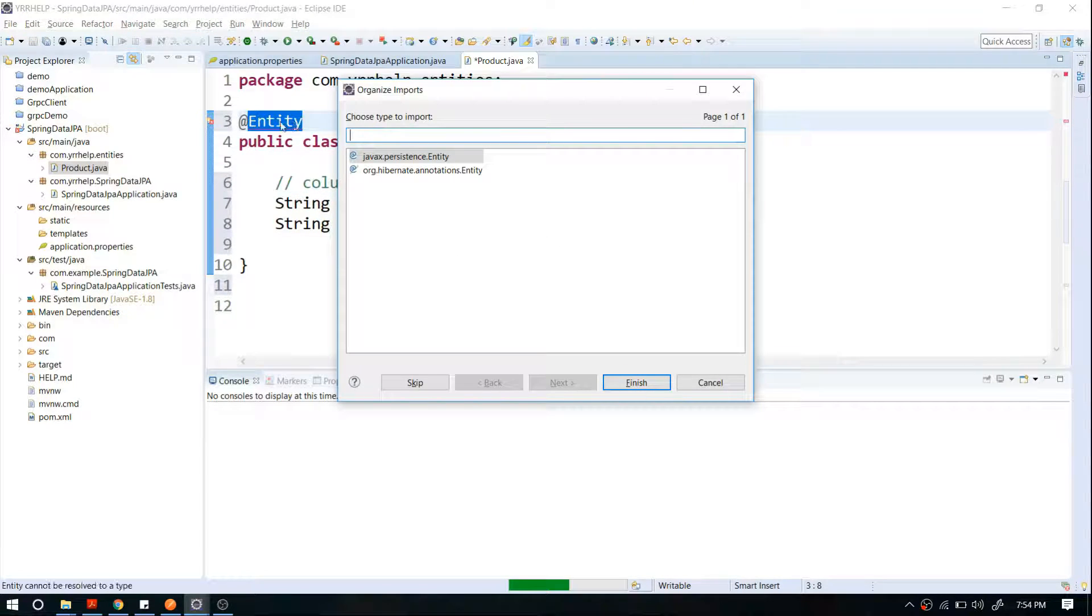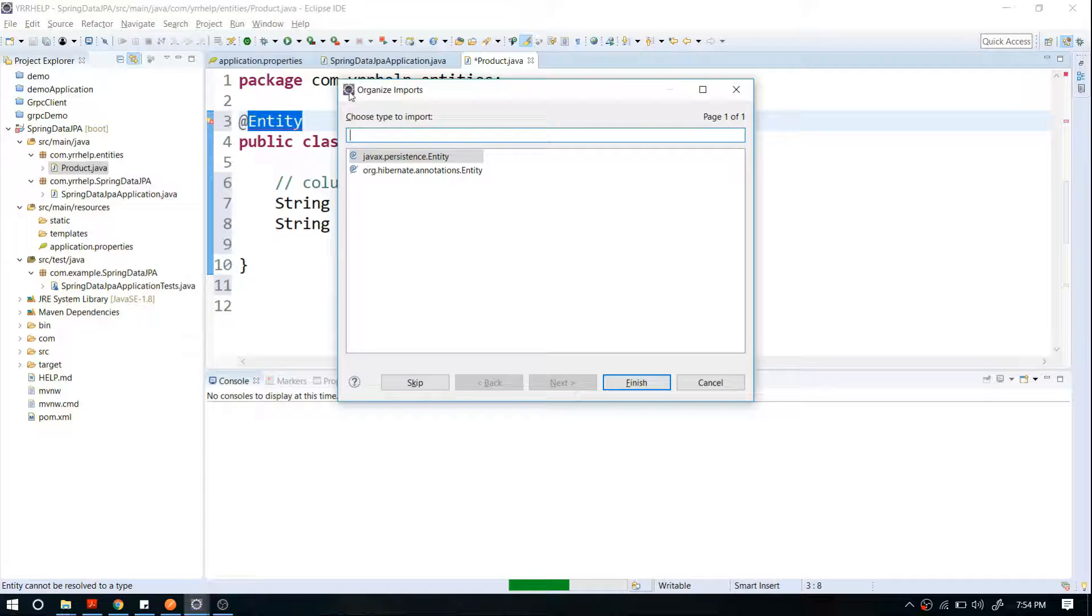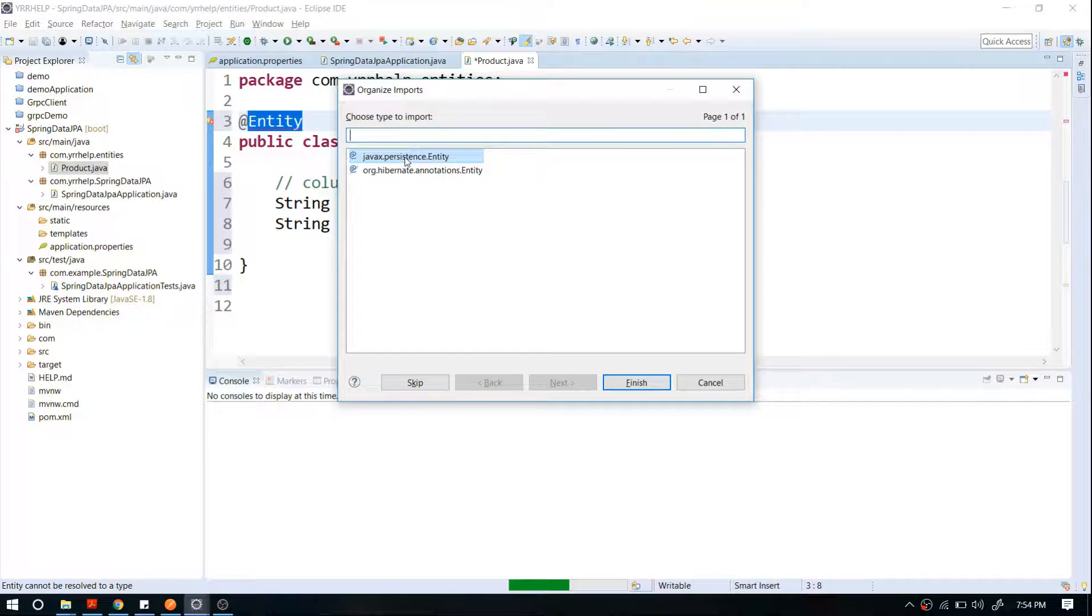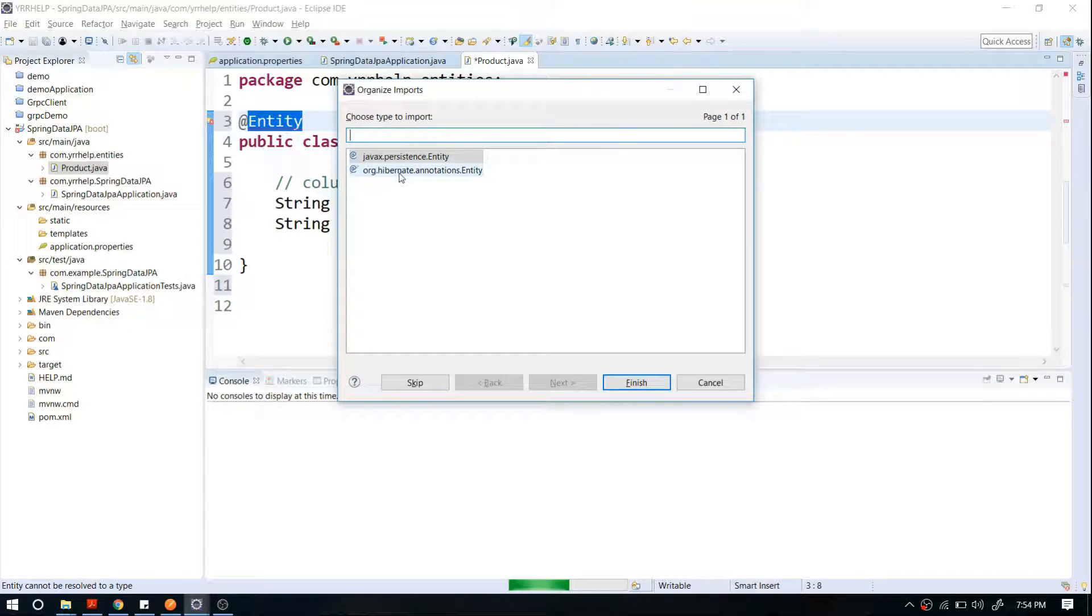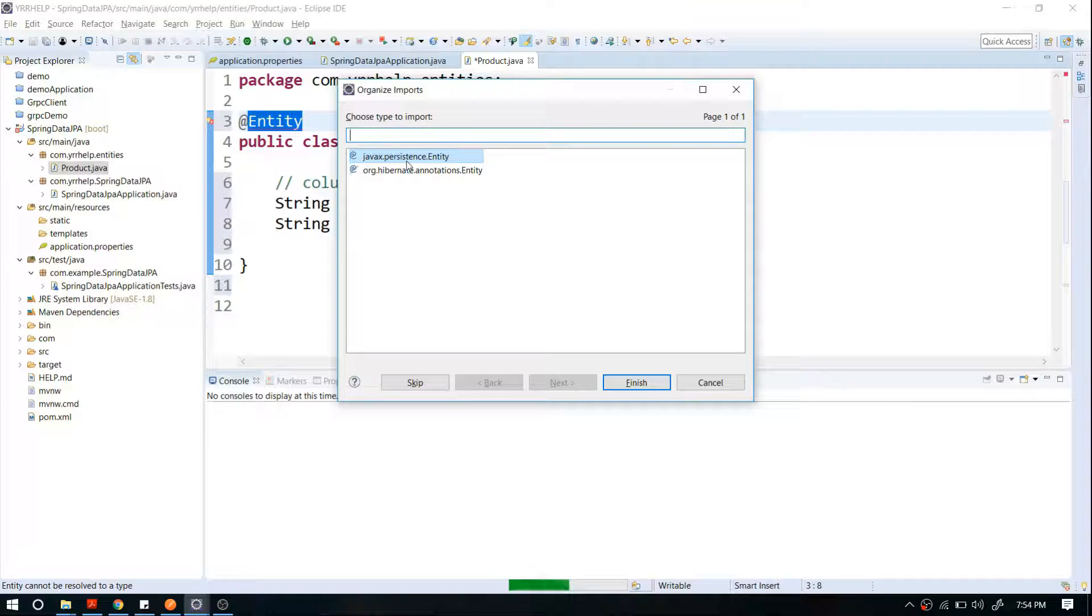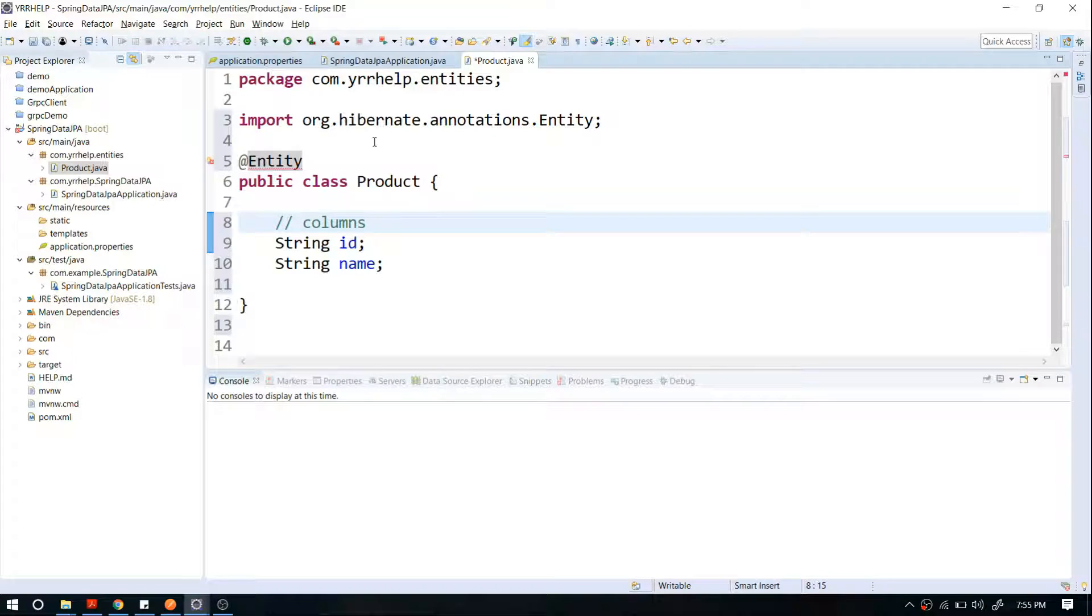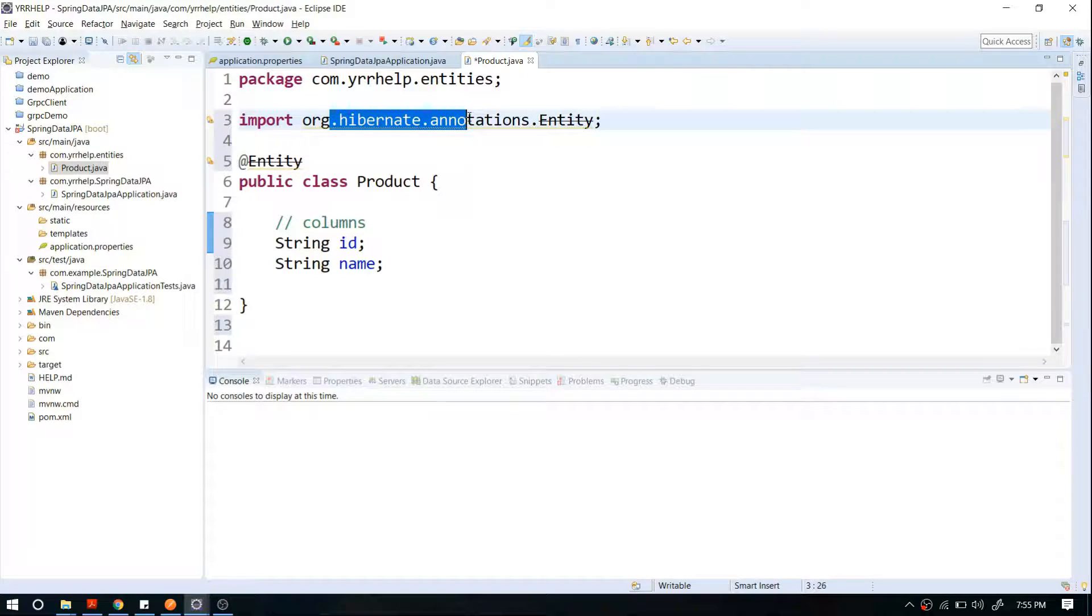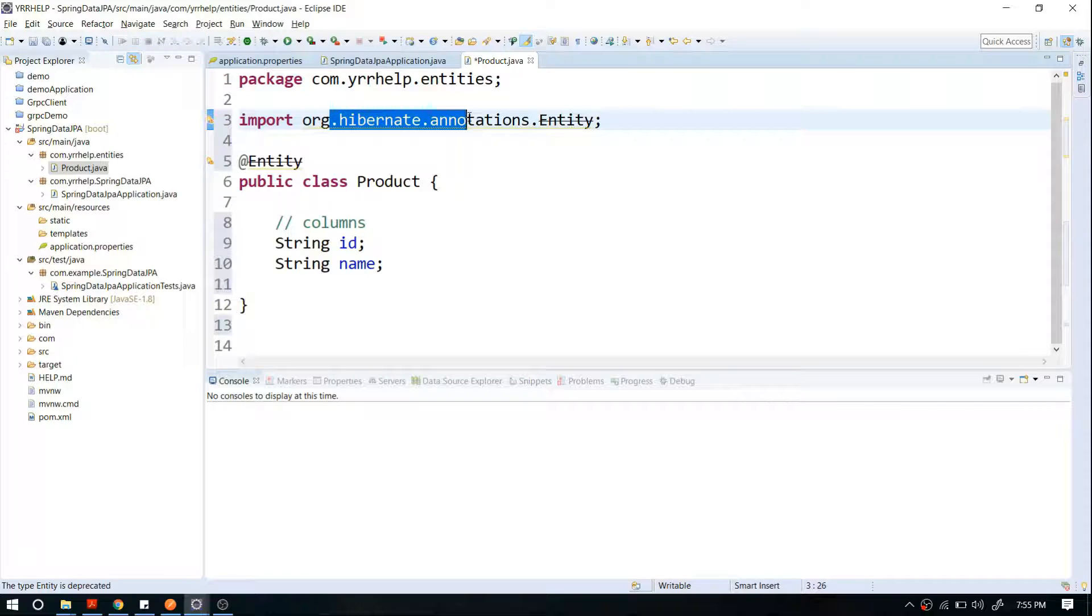Whenever you are importing something related to JPA, always make sure that you are importing from the javax.persistence package and don't try to use Hibernate. That's because, as I said, Spring works as an abstraction on top of these JPA layers or JPA implementers. If you import Hibernate and in future you're moving to any other JPA implementer, you will have a hard time changing your imports.